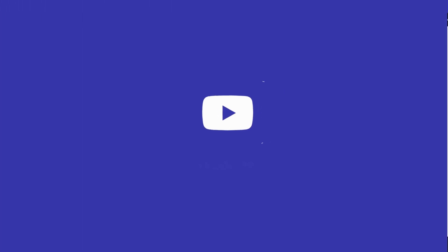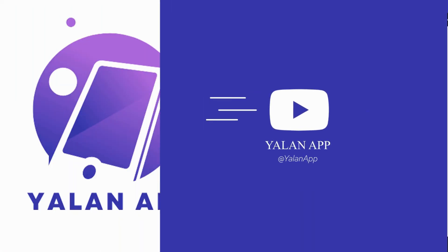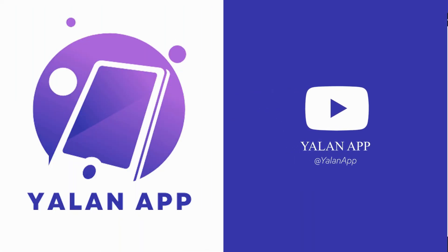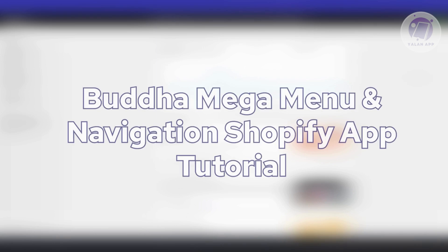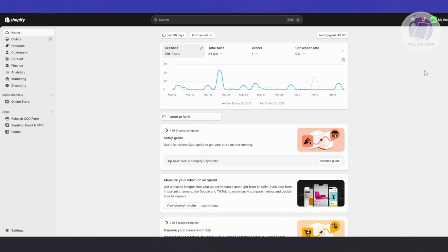Hello guys, welcome back to ULEN App. For today's video, we're going to show you the Buddha Mega Menu and Navigation Shopify App Tutorial. So if you're interested, let's get started.